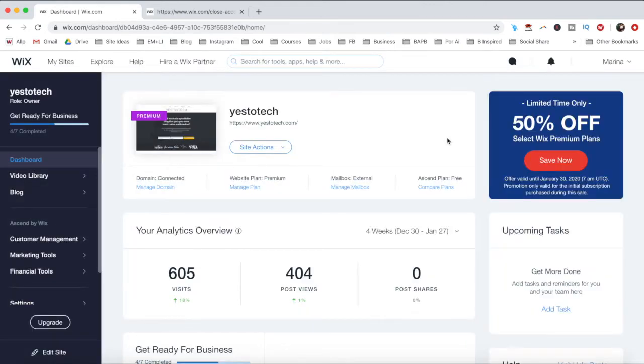If your domain is registered with Wix, you can transfer your domain separately, either to another Wix account, or to another domain host in the My Domain section.